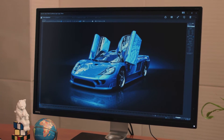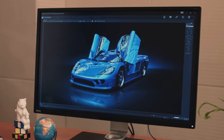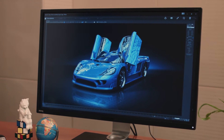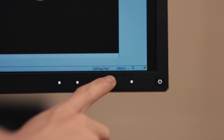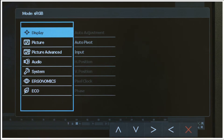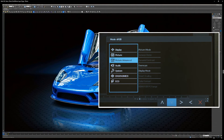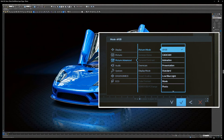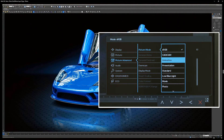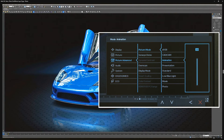Now I'll walk you through the steps. First, press the menu button at the bottom of the display. Then move the selector to Picture Advanced and choose OK. Select animation mode and choose OK.